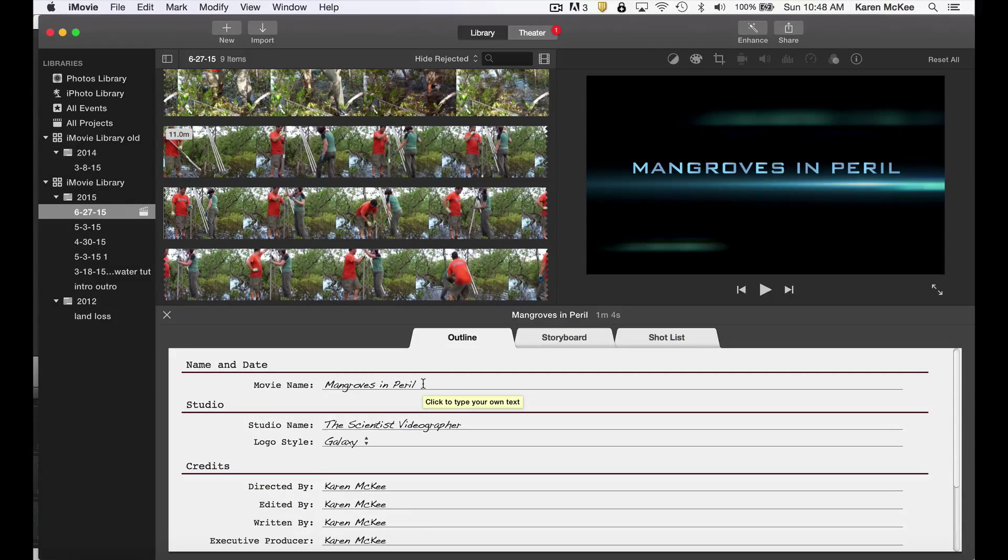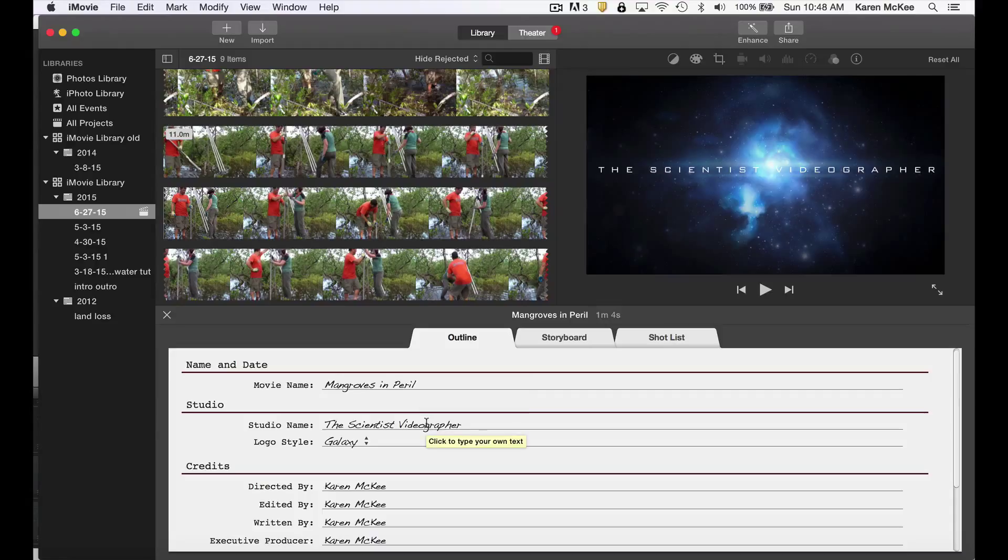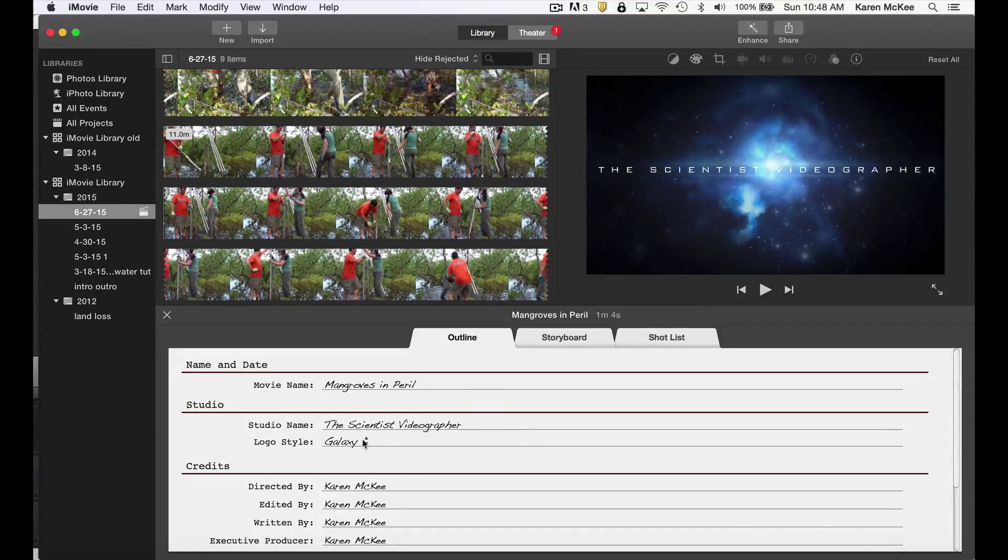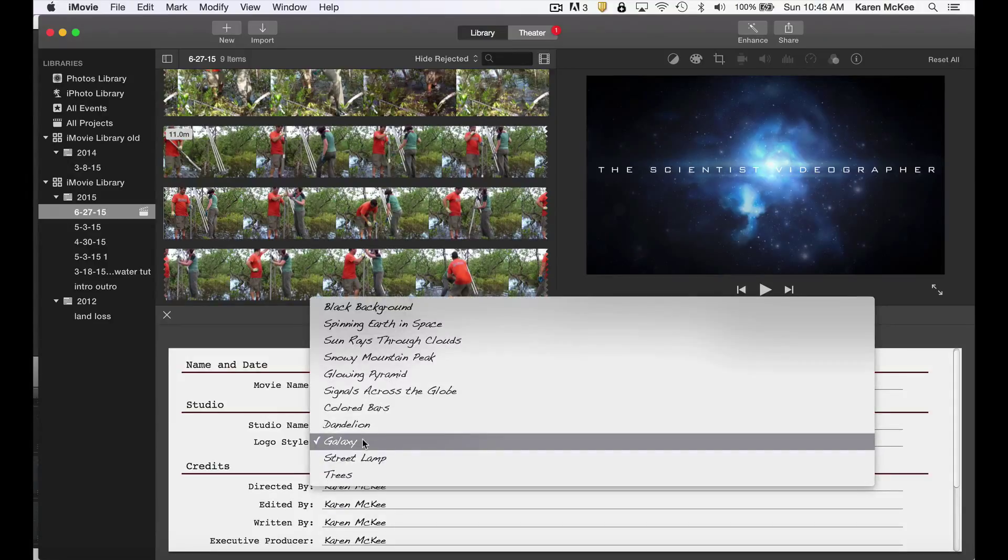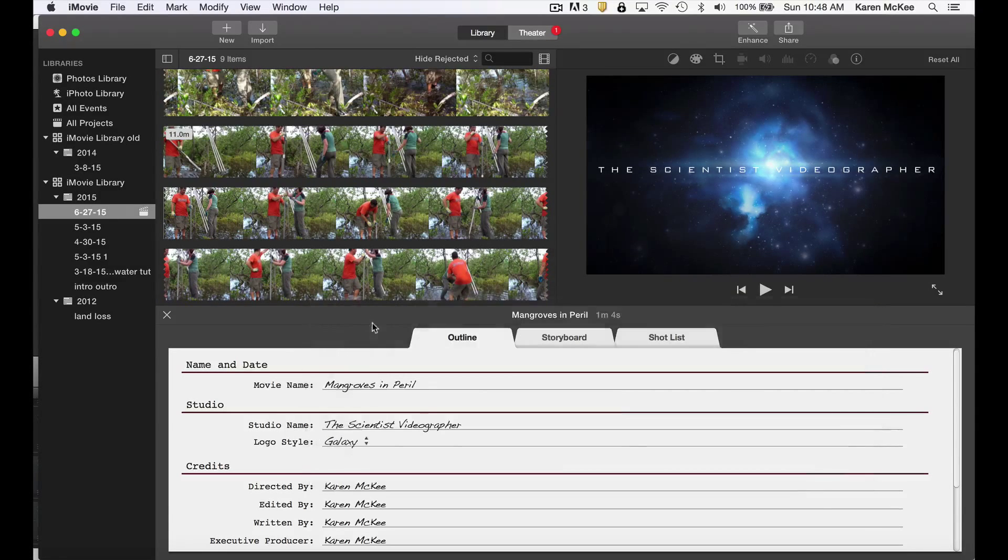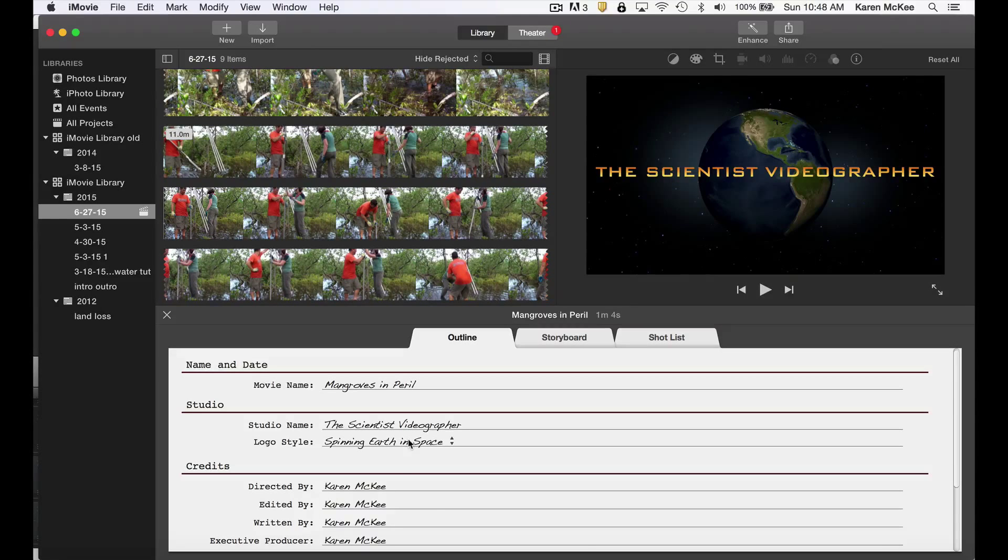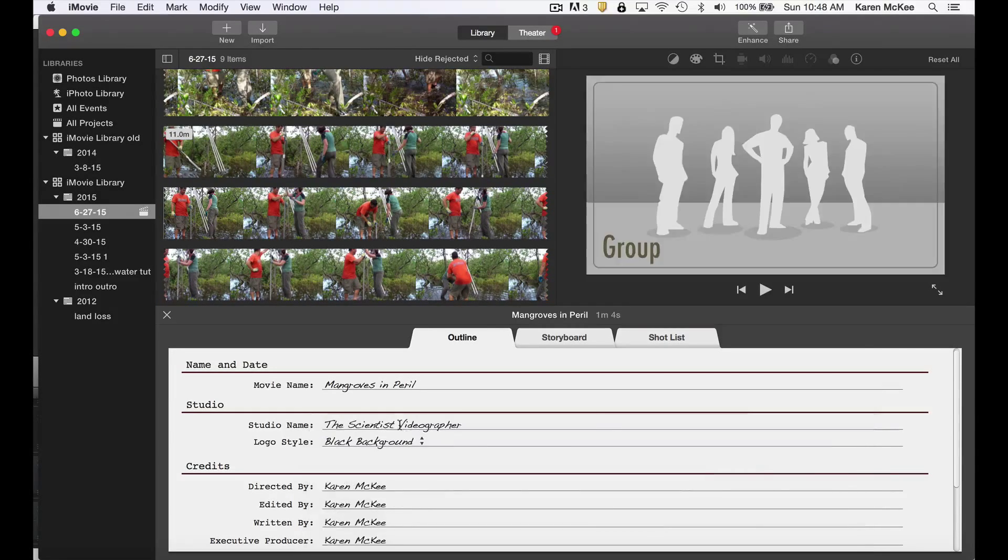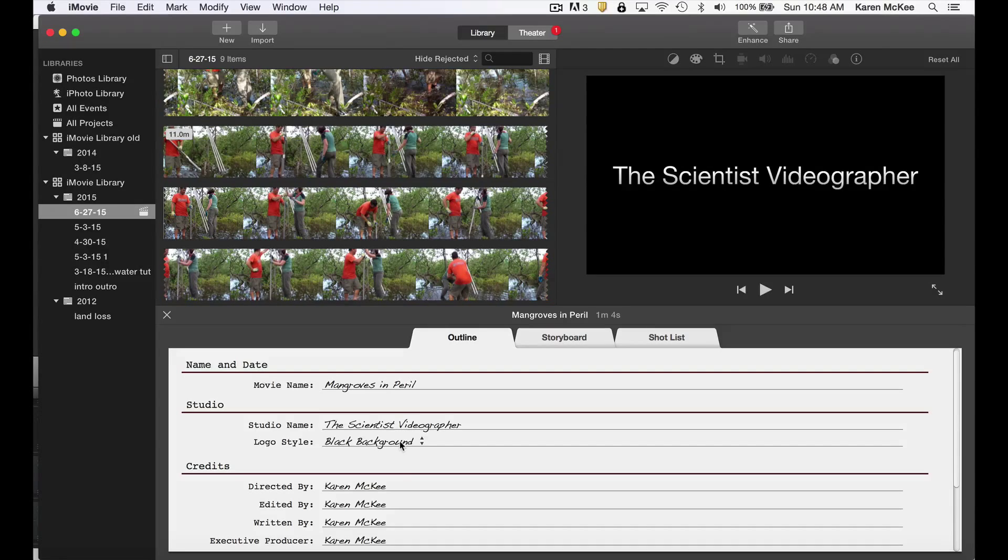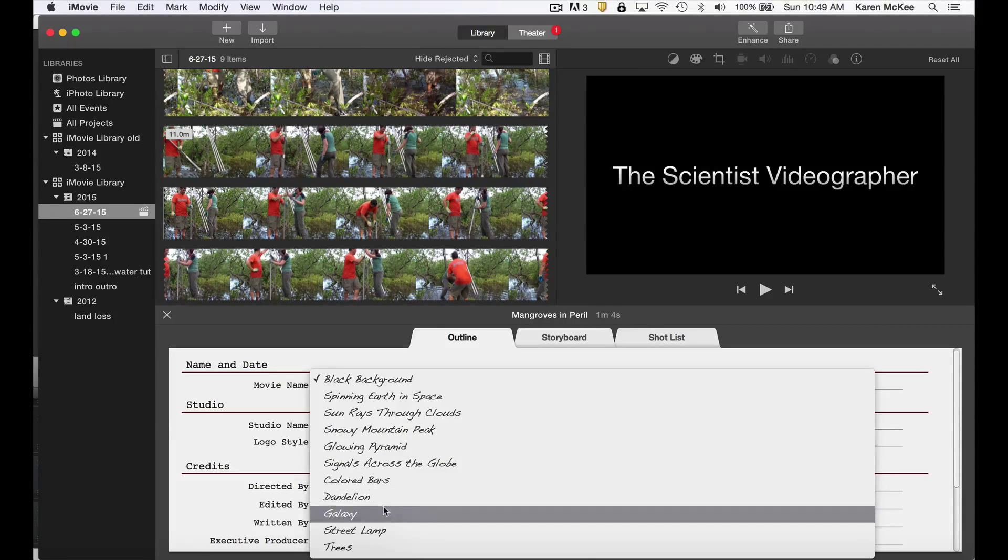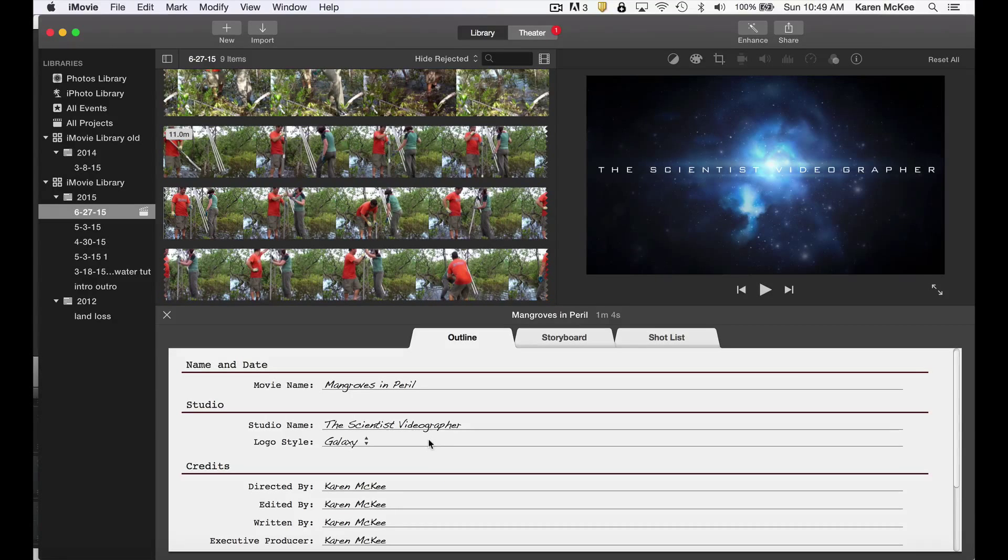So here I've added the name of my hypothetical paper where it says movie name: Mangroves in Peril. For studio, you can put your institution or the name of your laboratory or research group. I've already added the scientist videographer. The next line allows you to switch out the logo style. So I've selected galaxy, but you have a number of other options, for example, spinning earth in space, or if you prefer a plain black background. But I'll go back to galaxy, which is what I used in the original movie trailer.